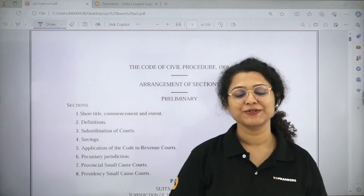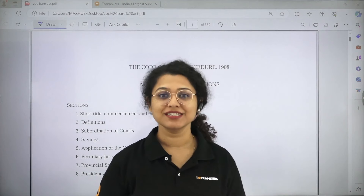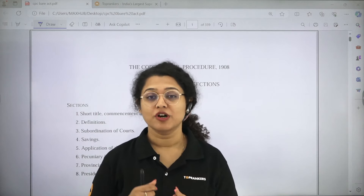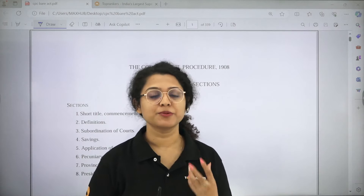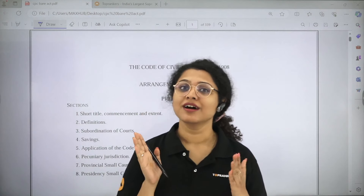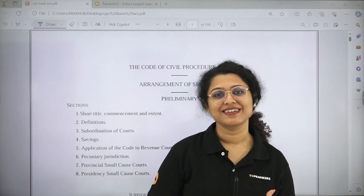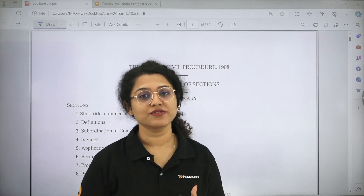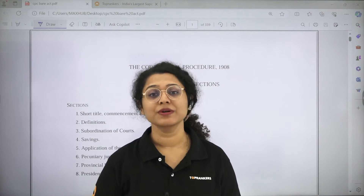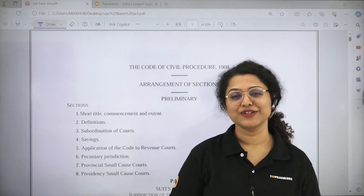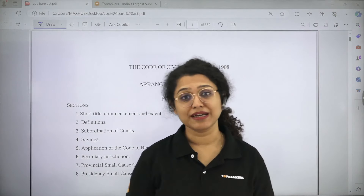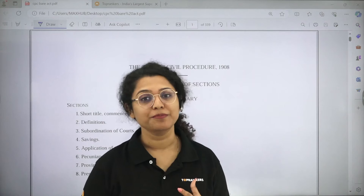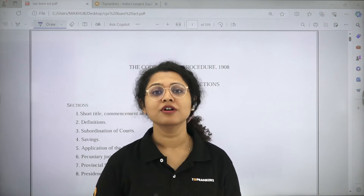Hello everyone, welcome back to the YouTube channel of Legal Ads After College. I am Maansi and in the free series of CUET PG, in which we were doing minor subjects and major subjects, we are taking important topics. In that series, I am going to continue with the Code of Civil Procedures, CPC. Please share this video with all CUET PG LLM entrance exam aspirants or those preparing for competitive exams associated with law.